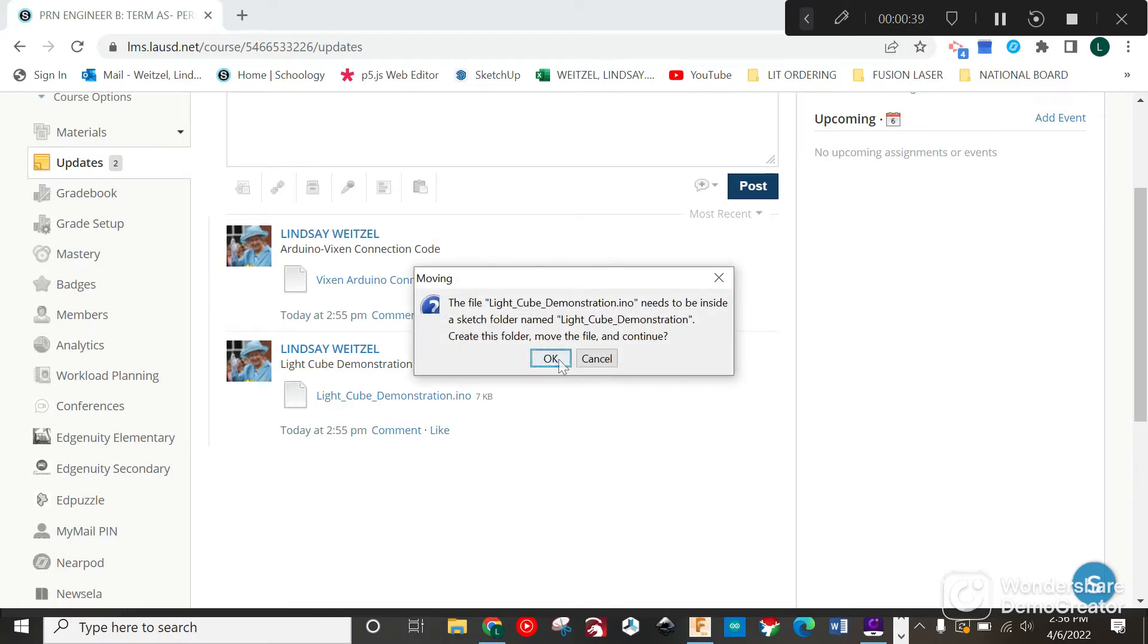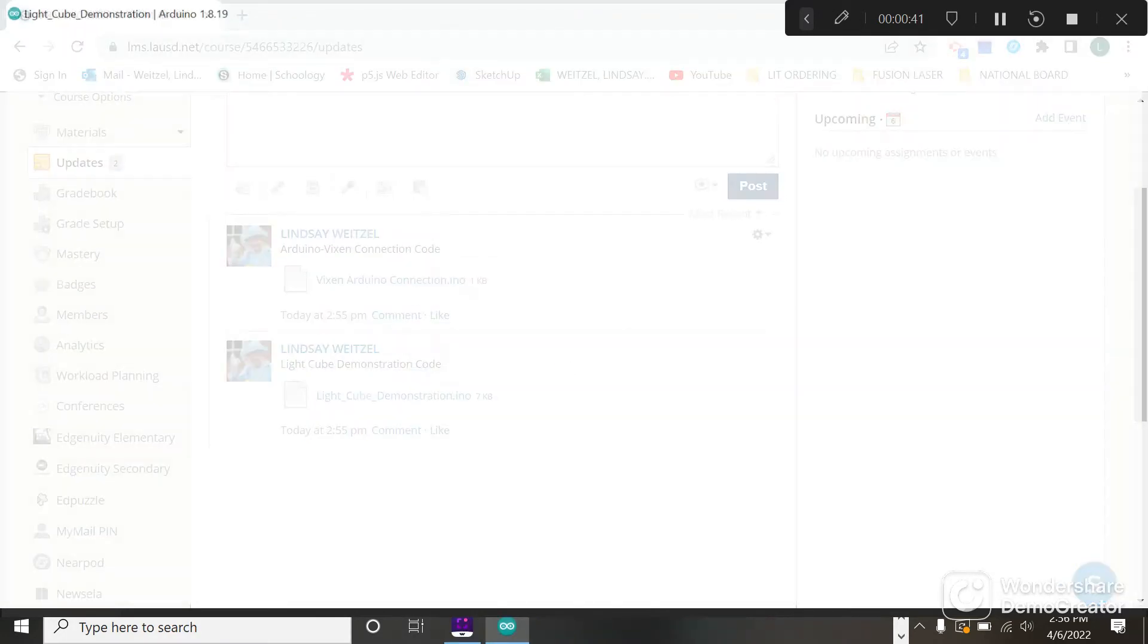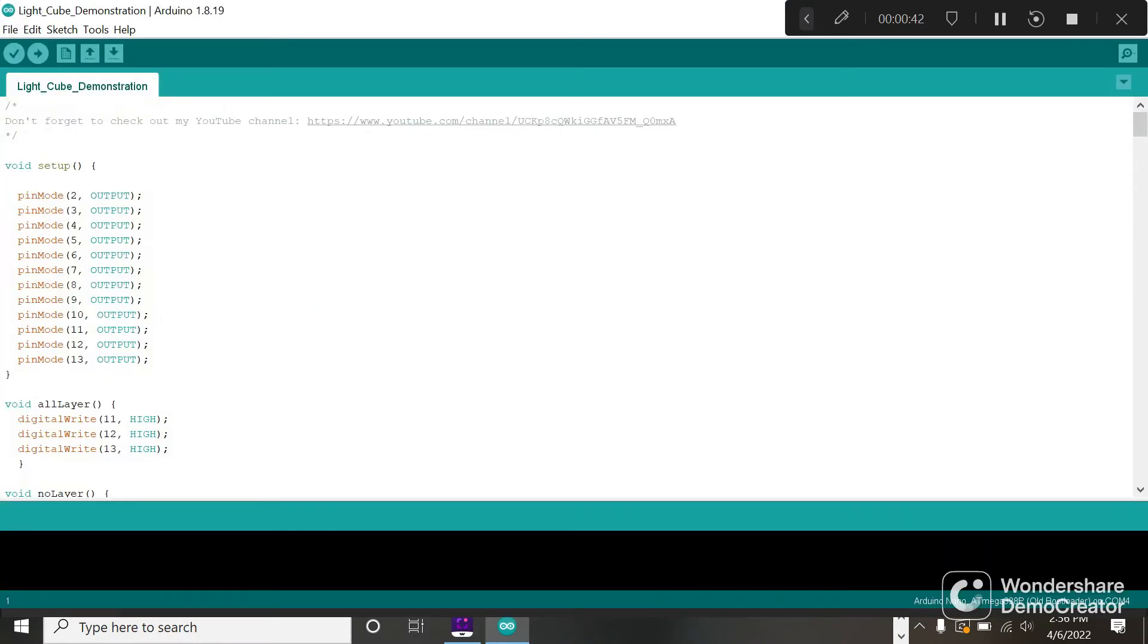It needs to create a folder - just say okay. That only needs to be done one time.